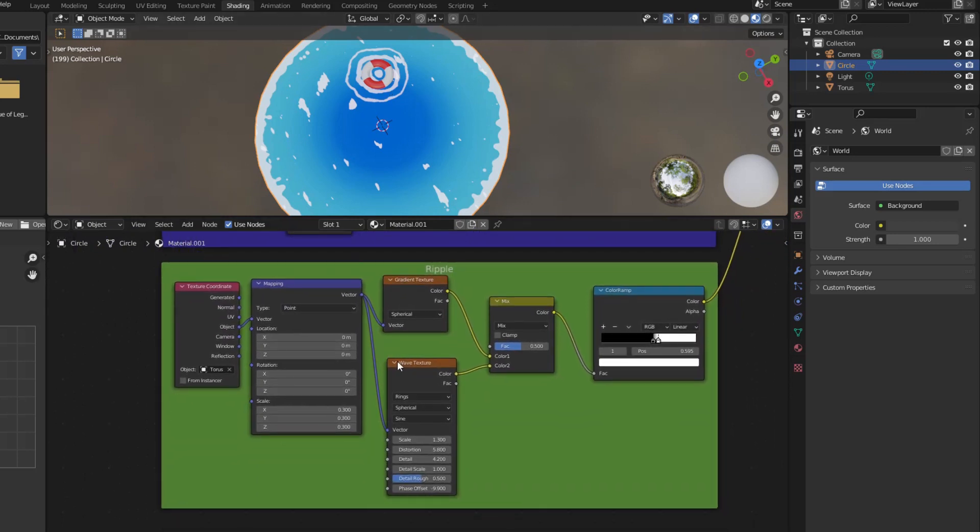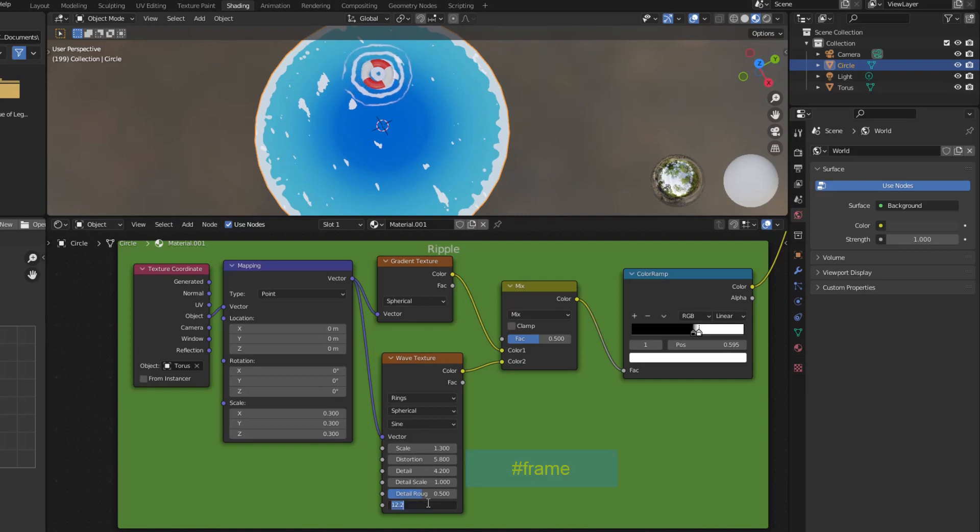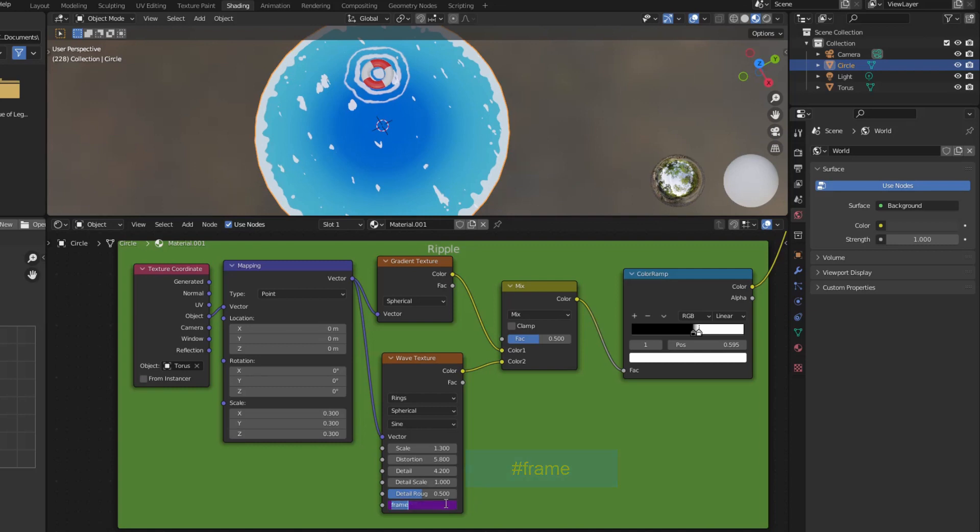Here we cannot use X or Y rotation anymore. Here we create motion by changing the phase offset. The wave moves inward, adding a minus sign in front.